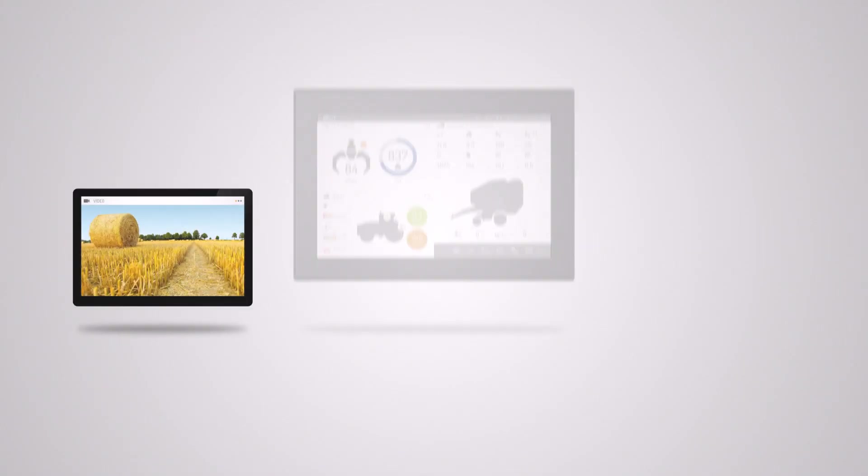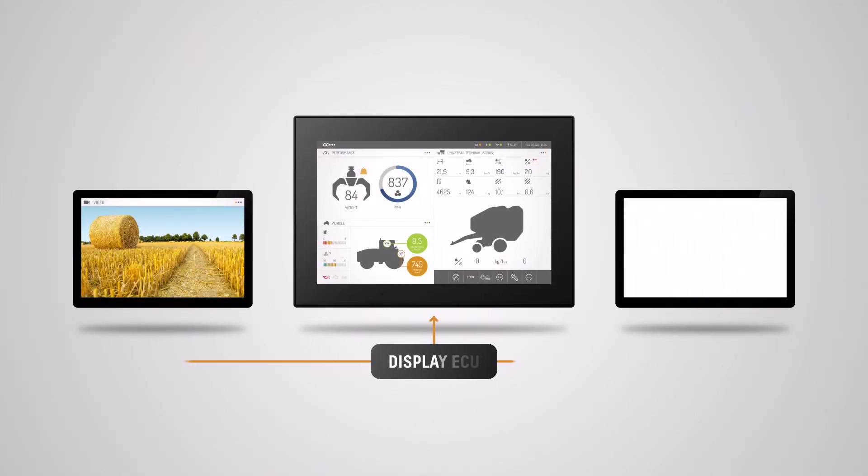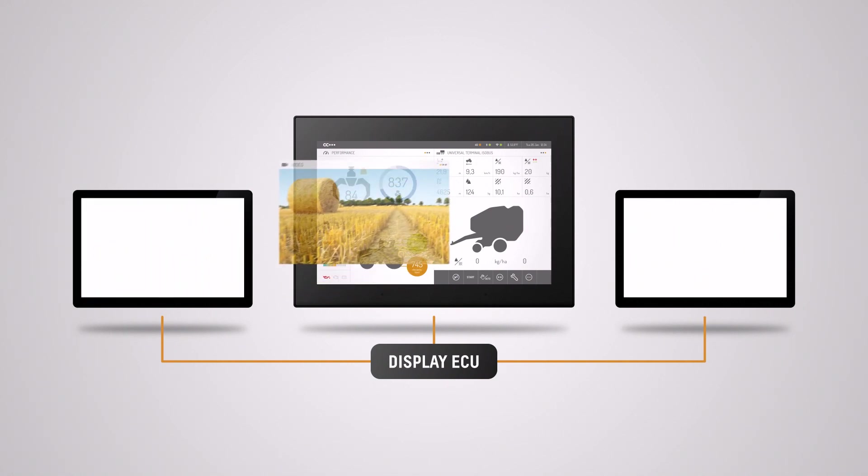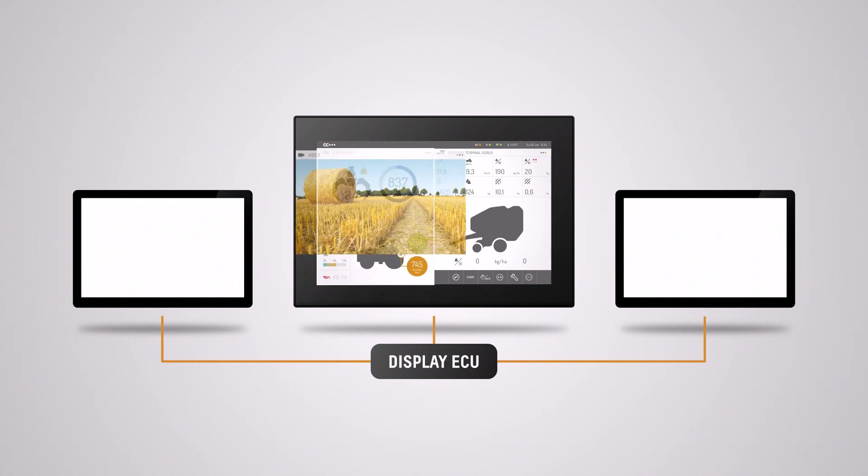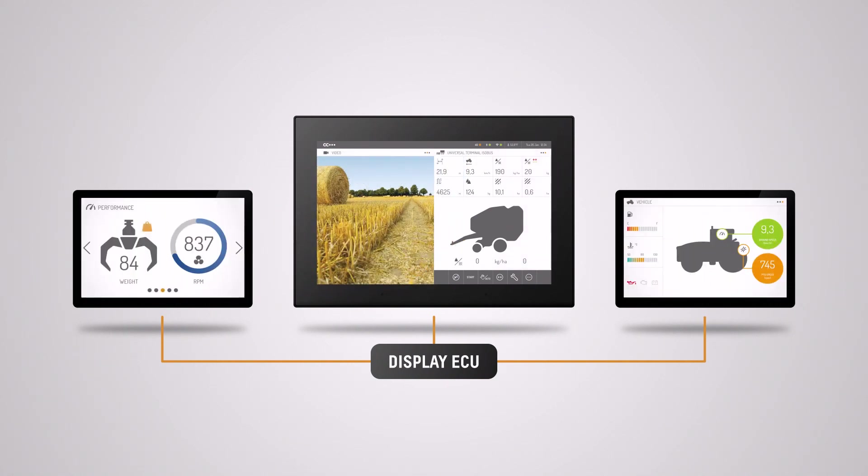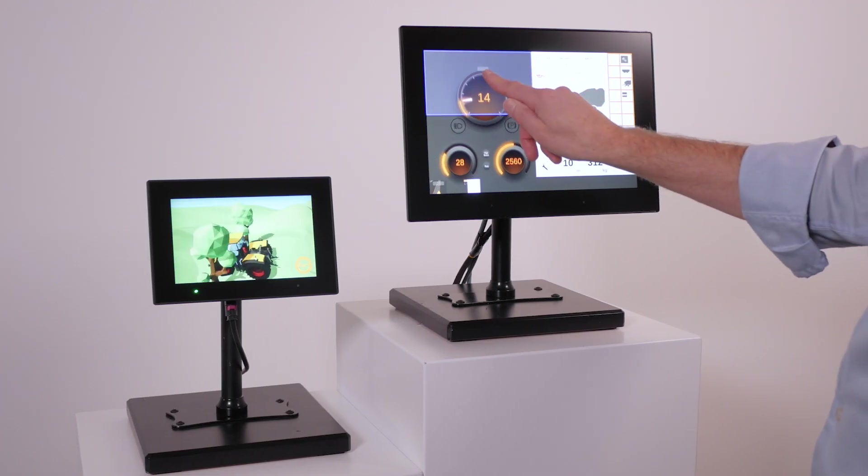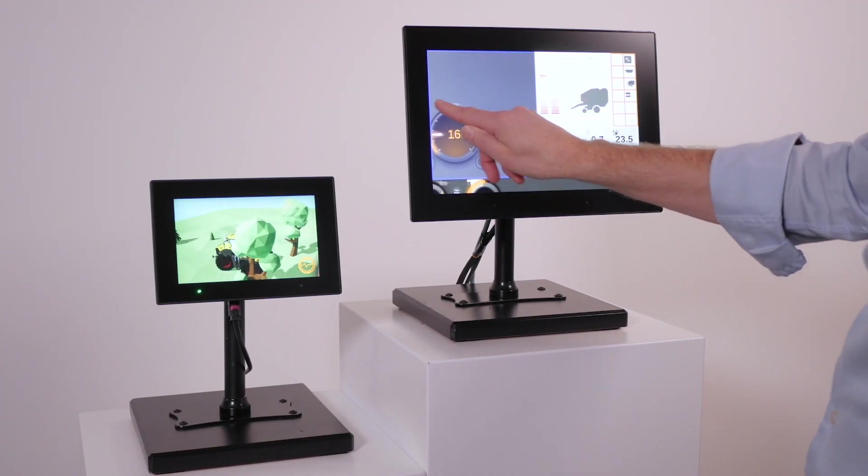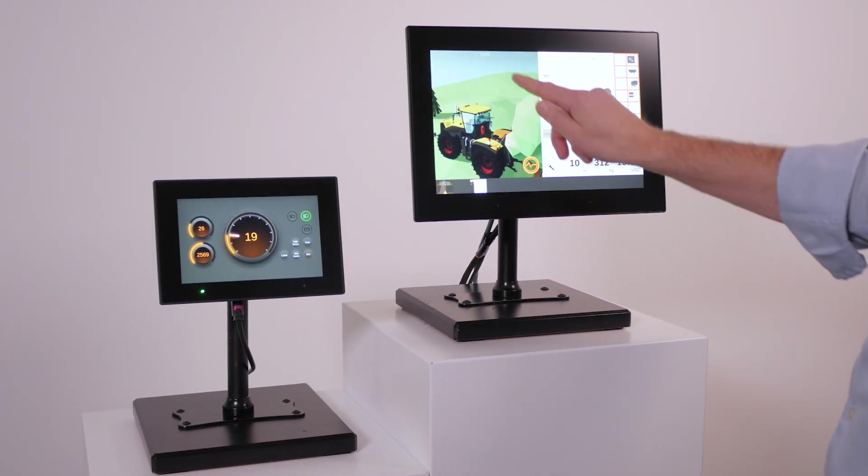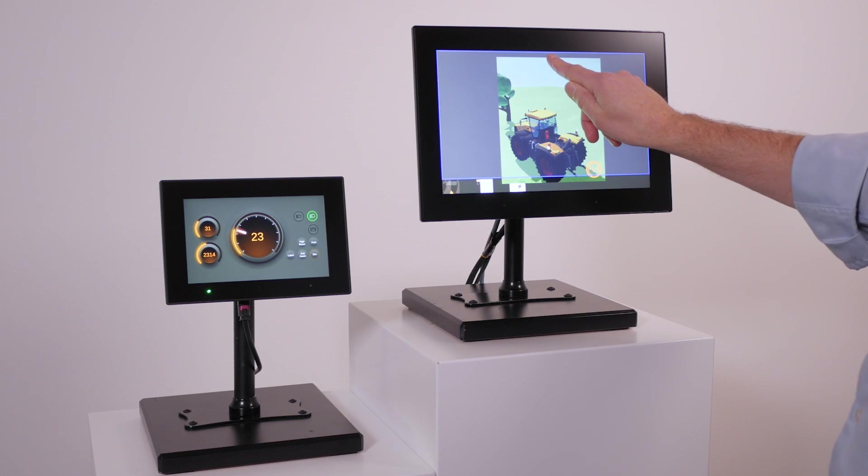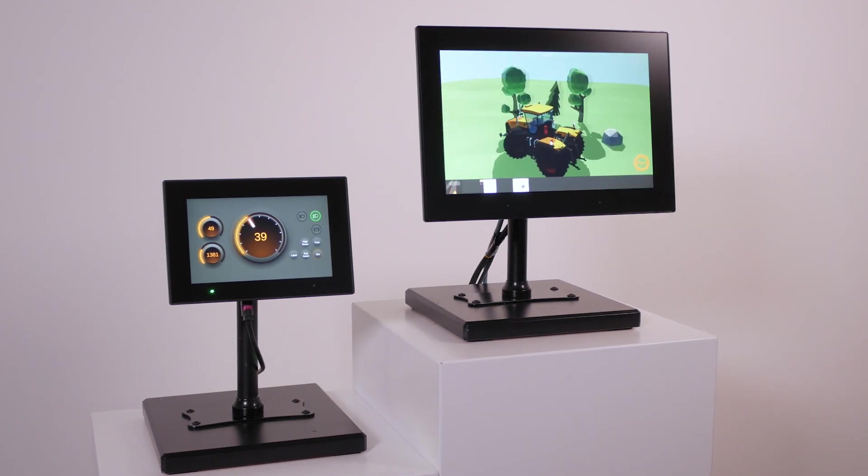Based on the platform we can help OEMs to realize solutions where a common display ECU drives multiple physical displays. With this concept different GUI applications can be moved dynamically between the physical screens.